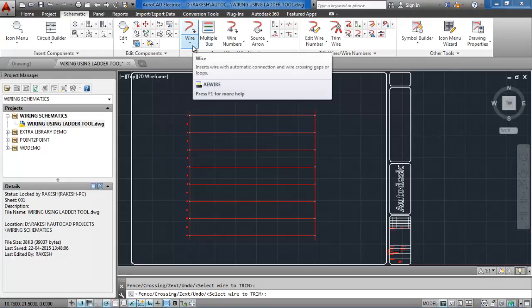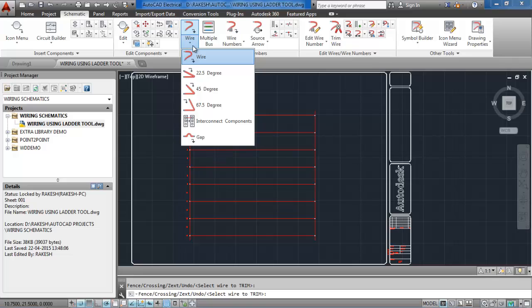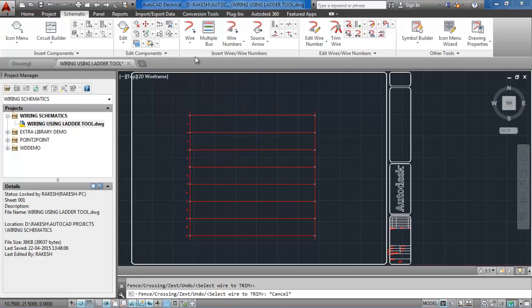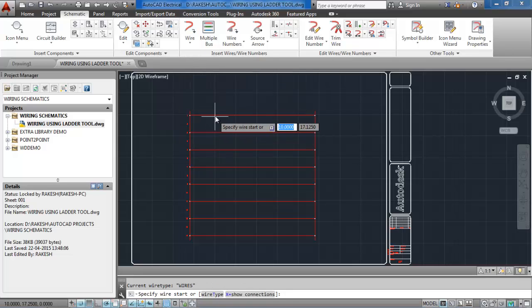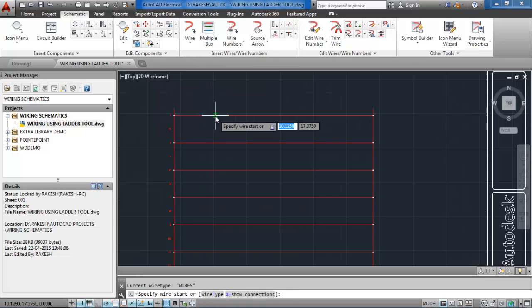I can add wires. Select wire and specify the starting point for the wire, then select the end point.